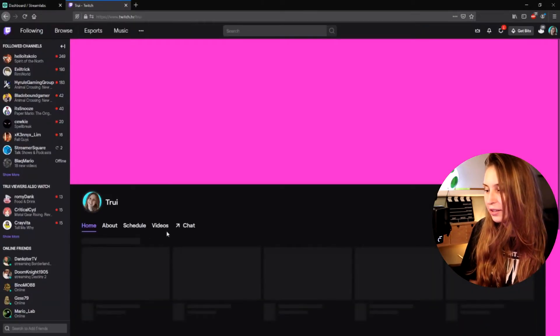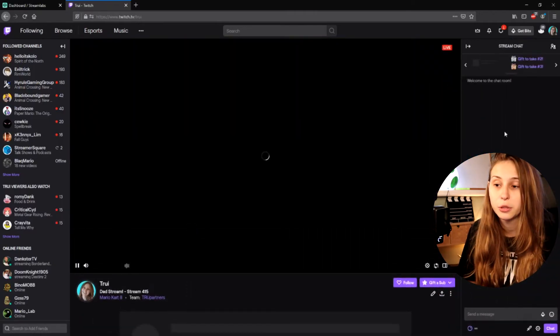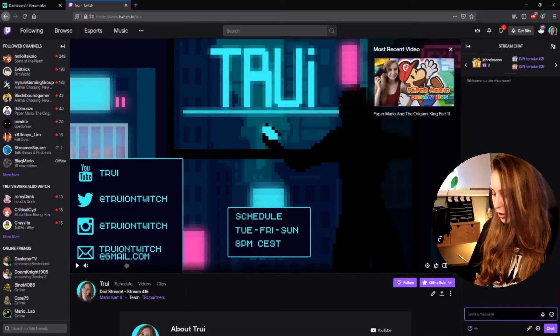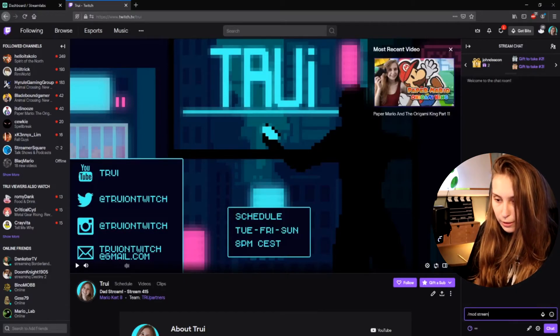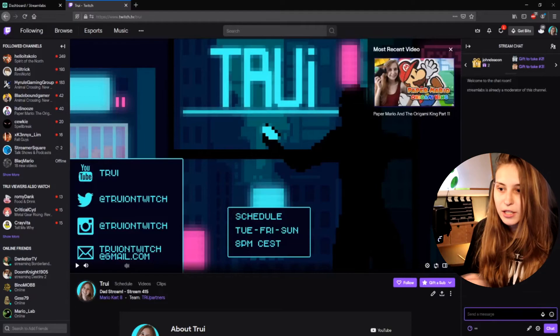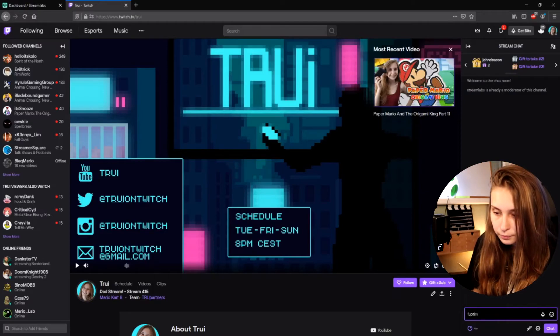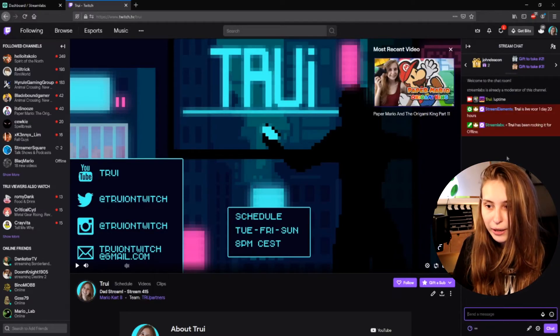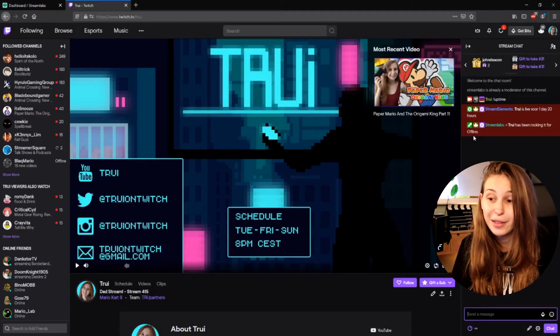Go to your own channel, and then the chat will appear — click on that. Here underneath we will do /mod streamlabs and hit Enter. This makes Streamlabs a mod in your channel, which means it can do a lot more than just a normal user, and it makes sure the commands will work. So right now if we do !uptime — 'Tree has been rocking it for offline', because we're not online. Streamlabs bot apparently says I've been live for a day, but Streamlabs got it right — we're not live.